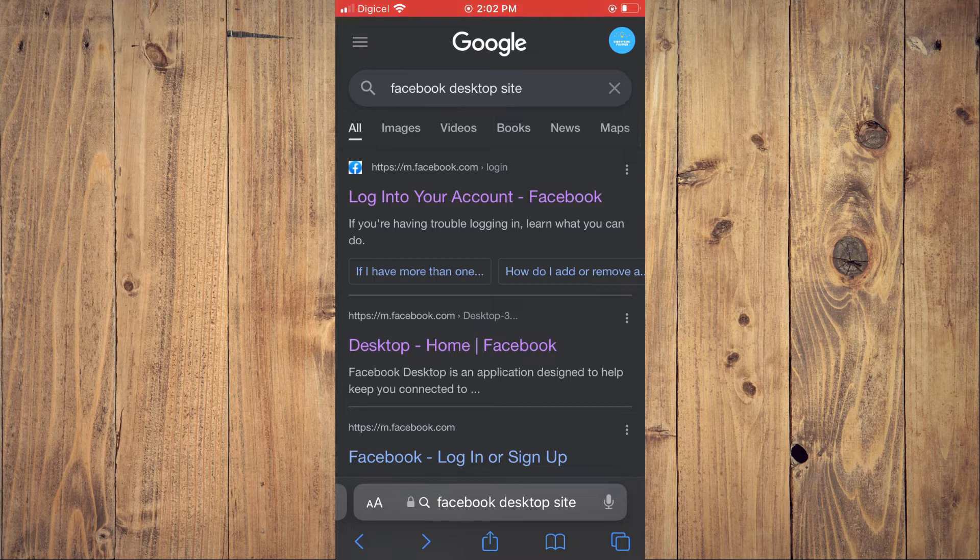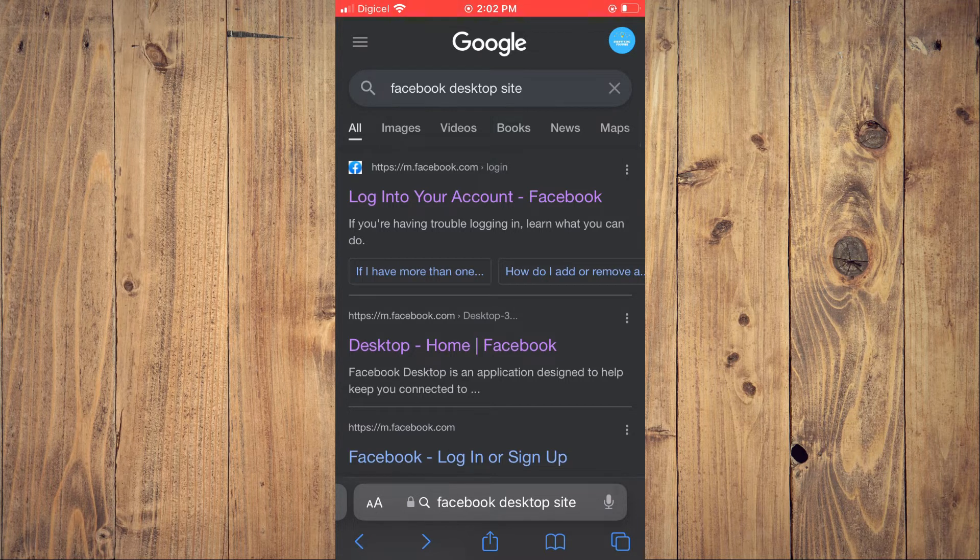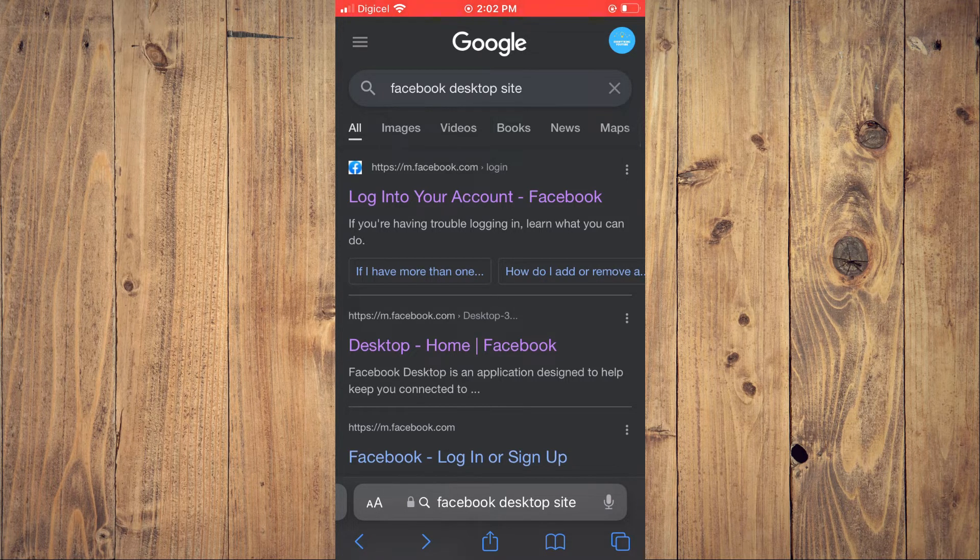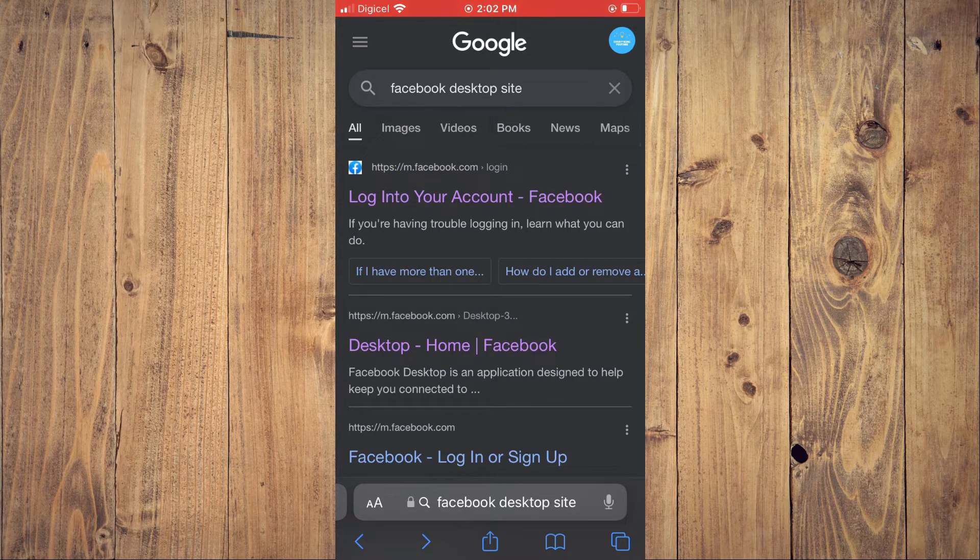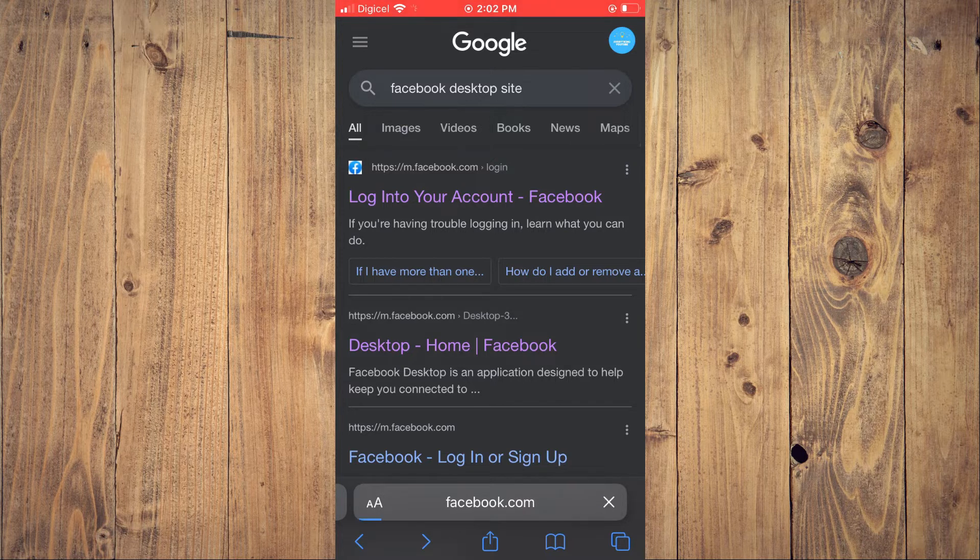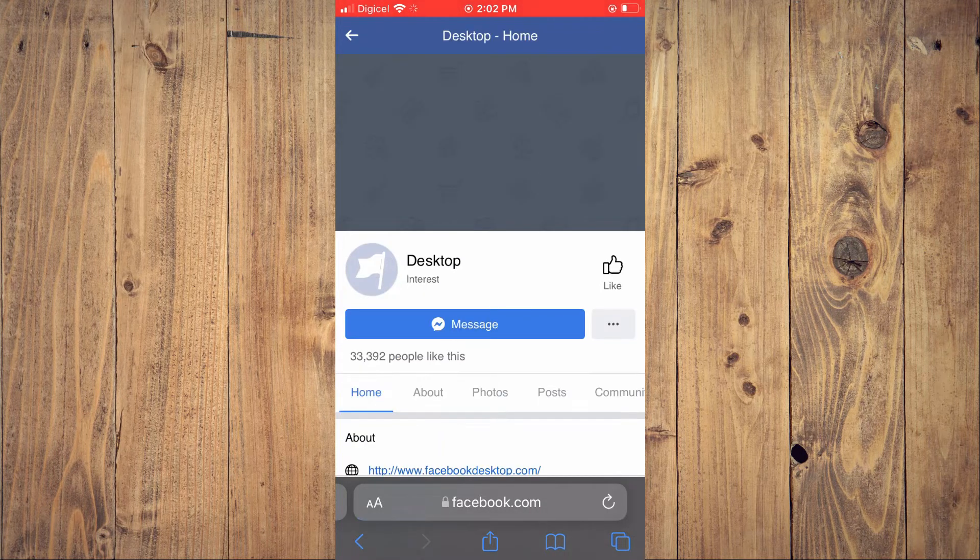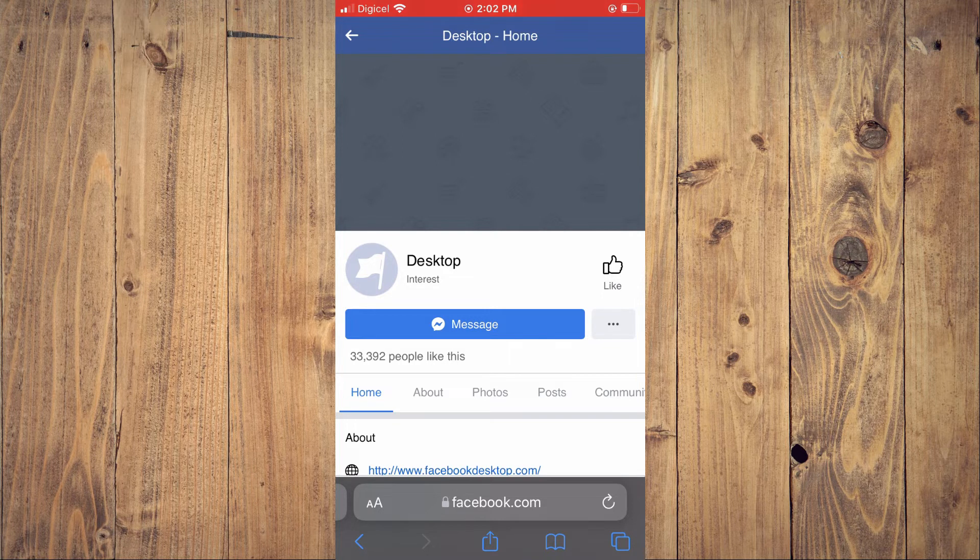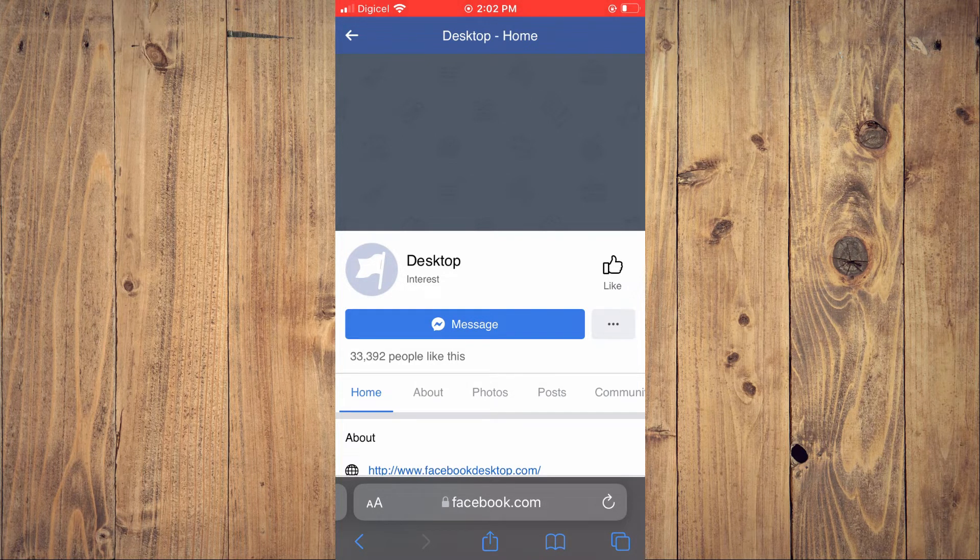As you can see, I've done right here. Then you're going to select the second option that says 'Desktop Home / Facebook'. From here, you'll be prompted to enter your login information. After you have entered your login information...